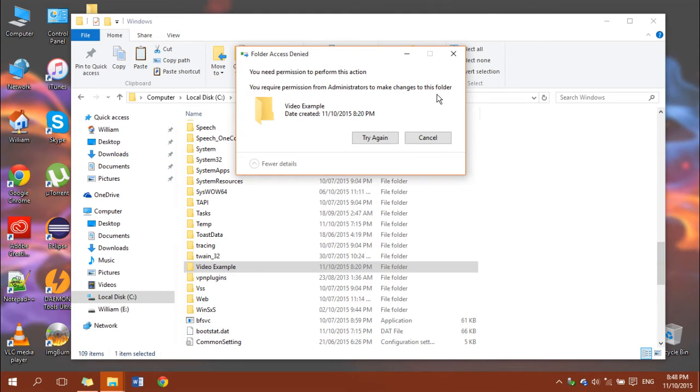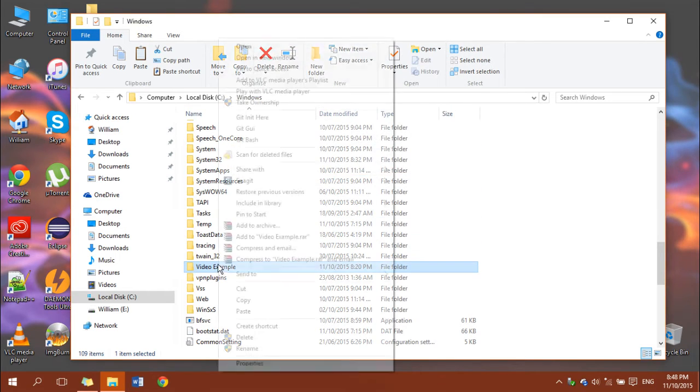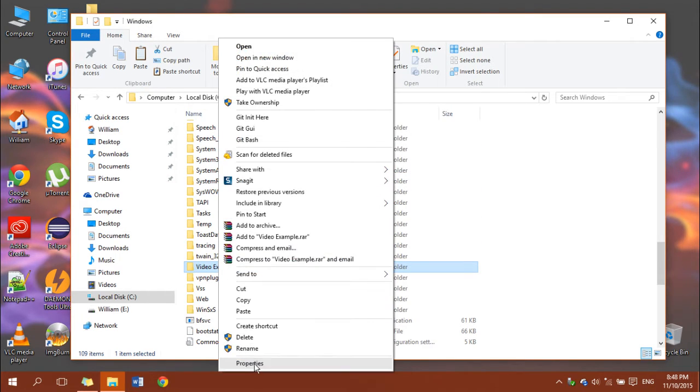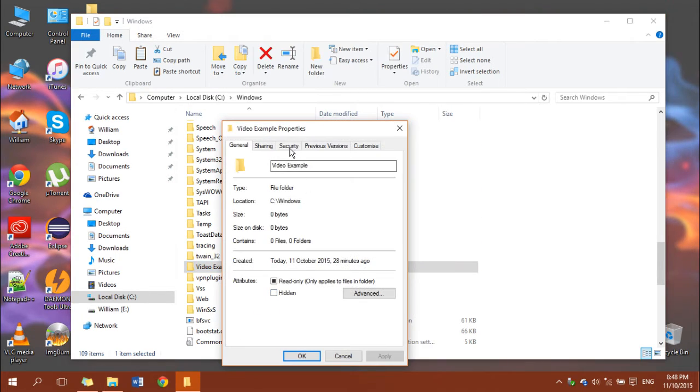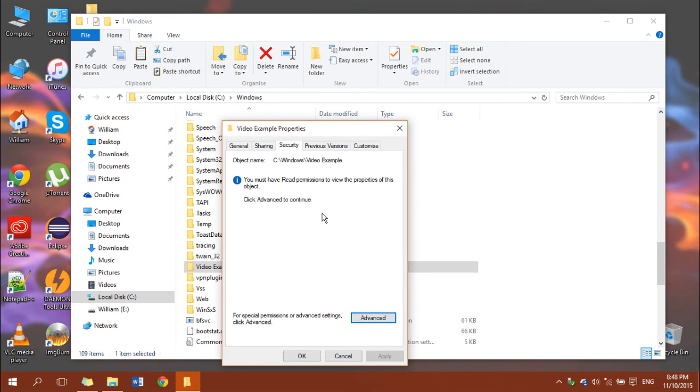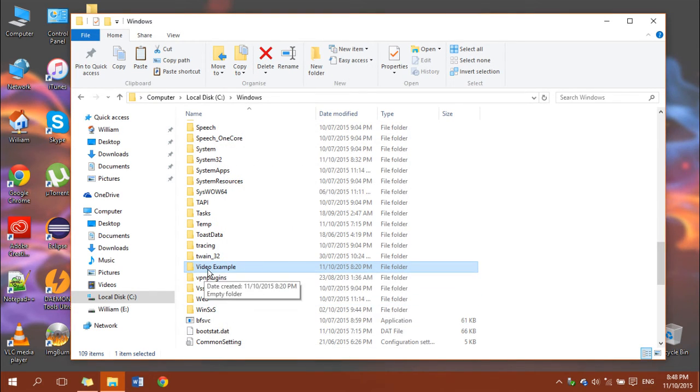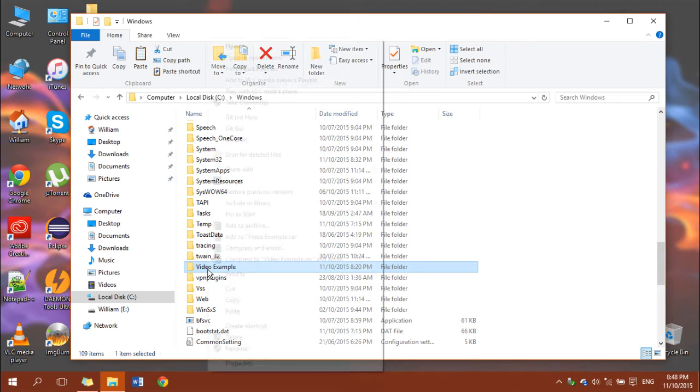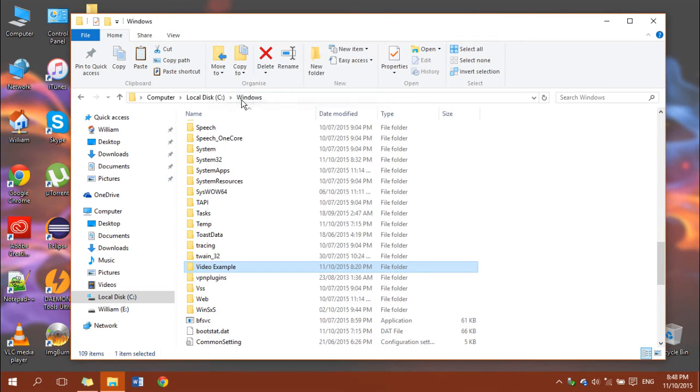Originally you would have to go properties, security, and mess around with all the stuff here. Now all you have to do is right click it, click take ownership and that's it.